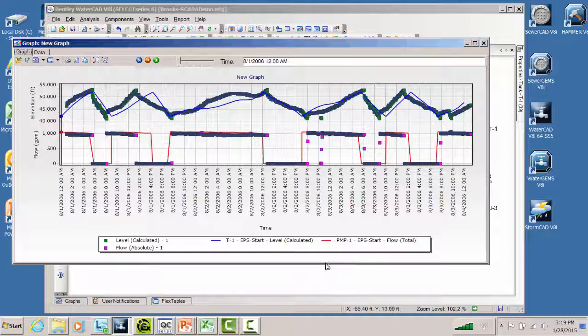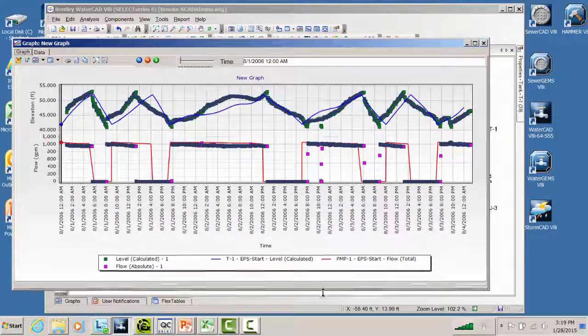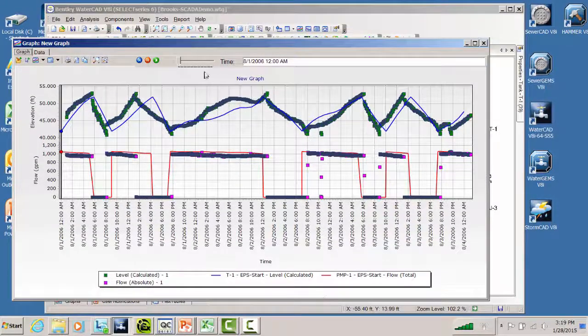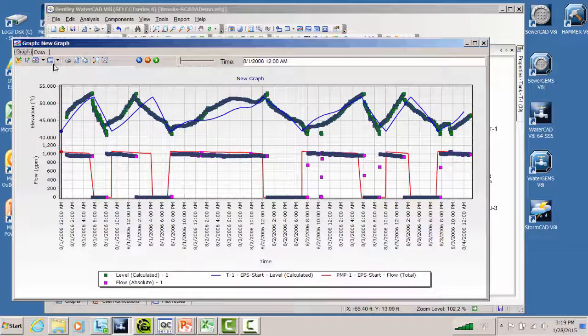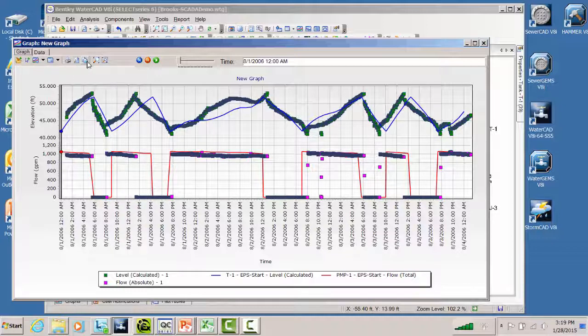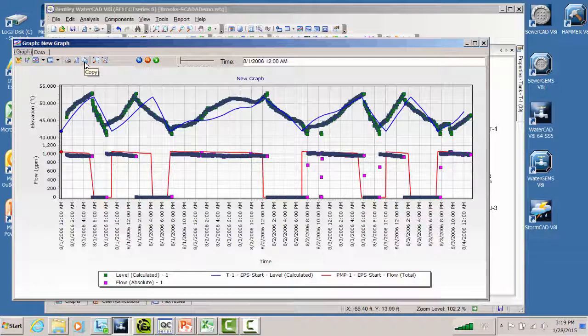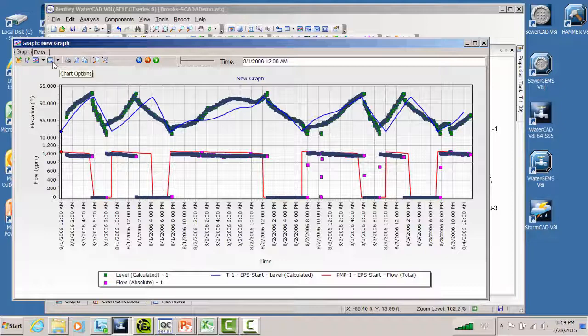So this is a pretty powerful tool. It's very useful for model calibration studies. And then what happens is it opens up to you all kinds of other options, such as the ability to copy this graph and paste it into a report or into some presentation you're doing. You can do a print preview and print it.